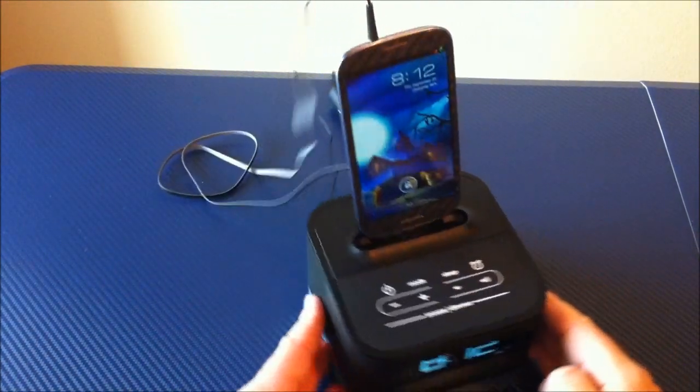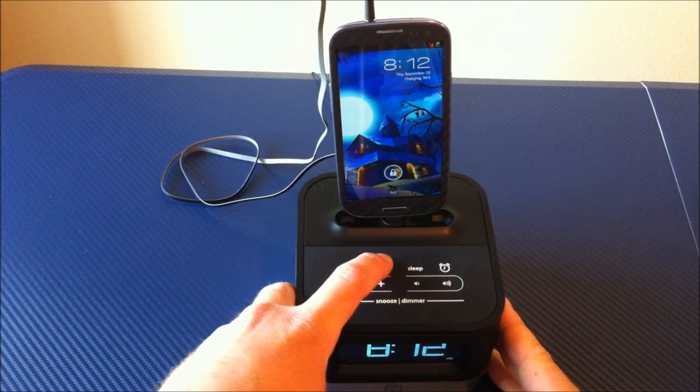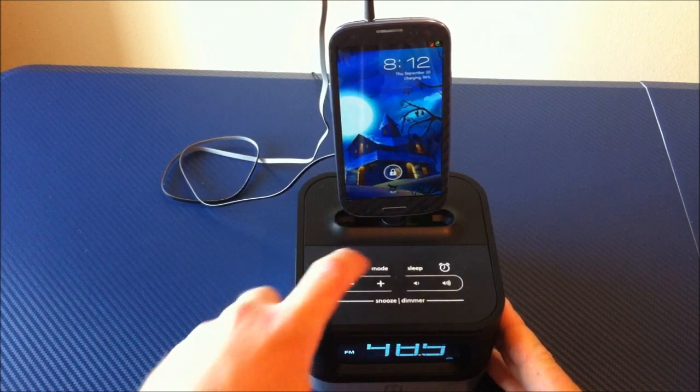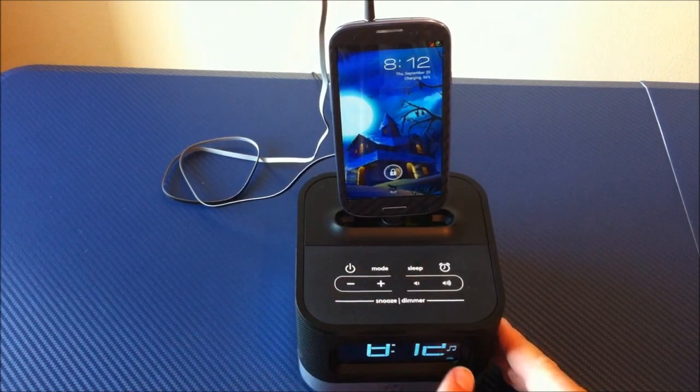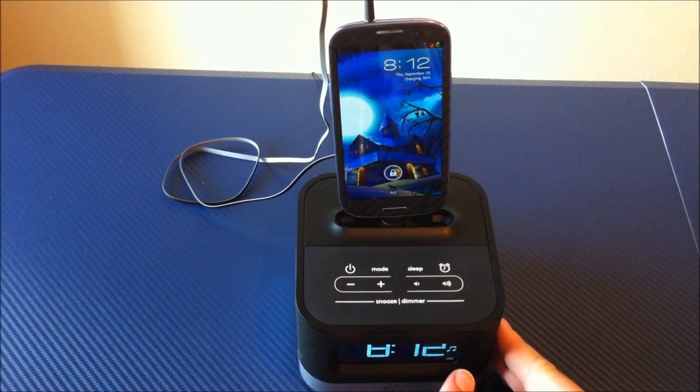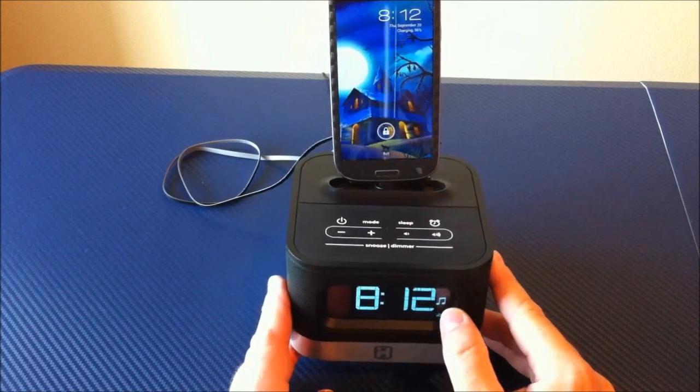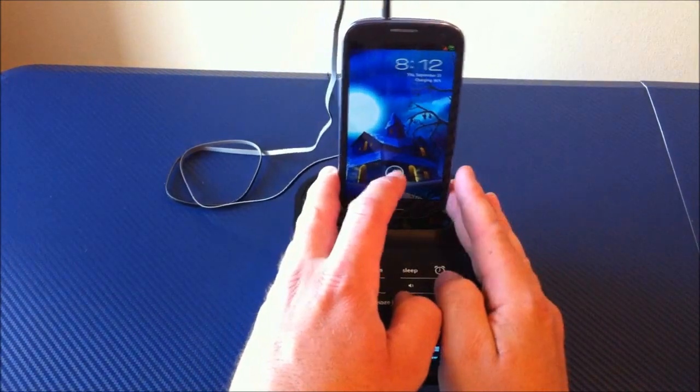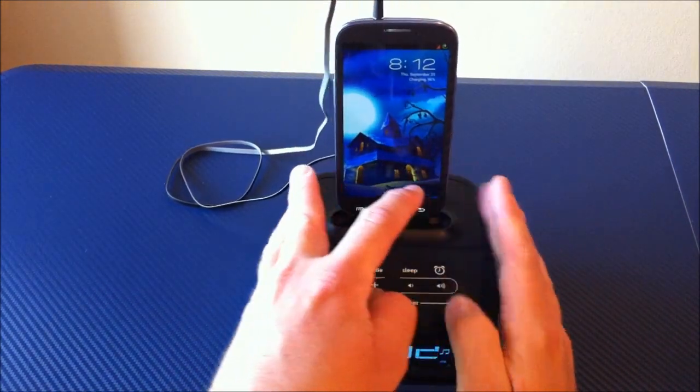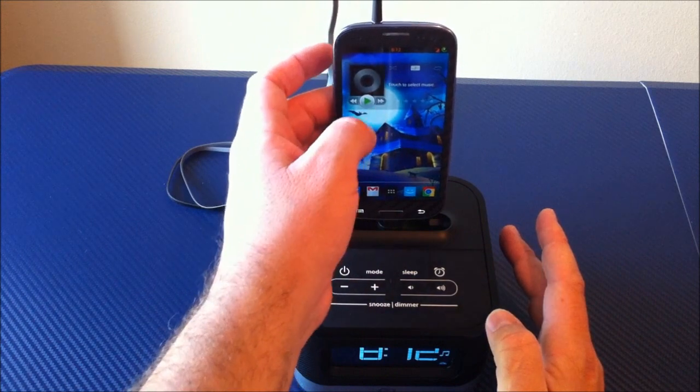Now, once you do that, you're going to want to come down here to mode, and you're going to want to put it on the actual auxiliary mode, which shows a little music symbol right here, and then you're going to come up to your phone, and go ahead and play you some music.